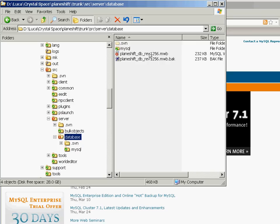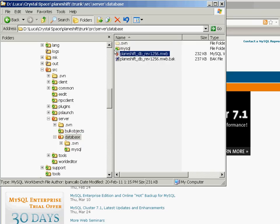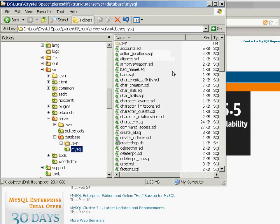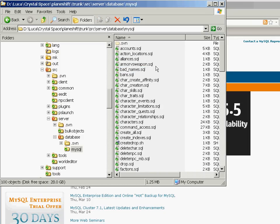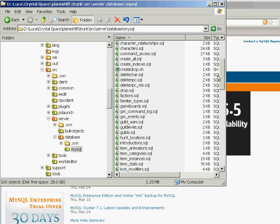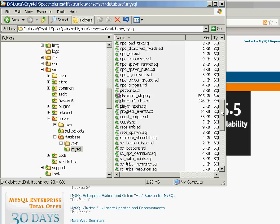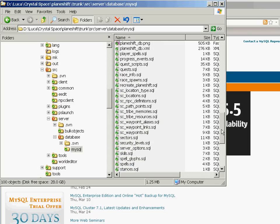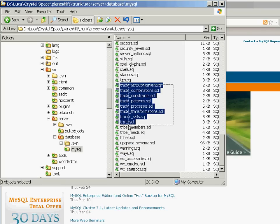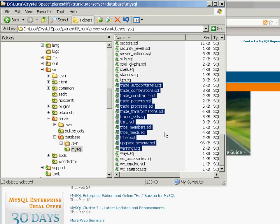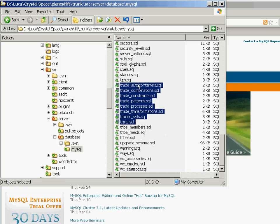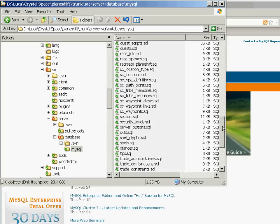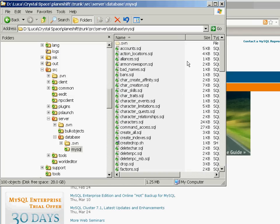So the database here has one project file that I will show you in a second. And also it has under MySQL all the SQL files. So all the text files that are used to create the actual database. So each of these files that you see here is actually one table. And inside these files you have the declaration of all the fields and columns and data types that we are using.